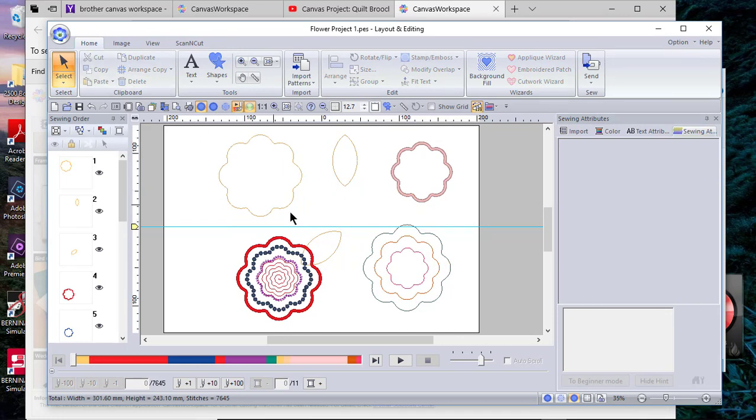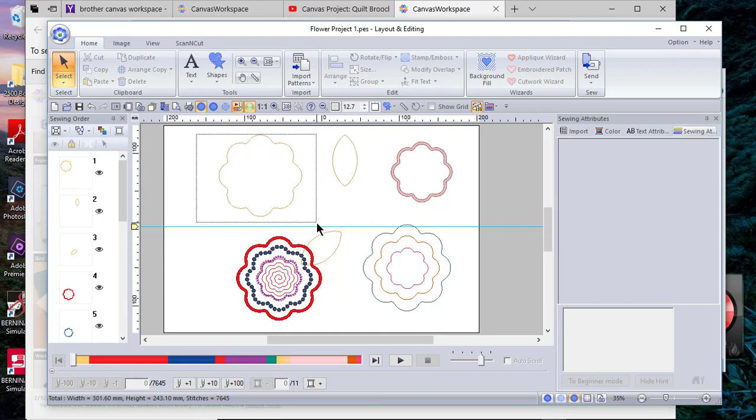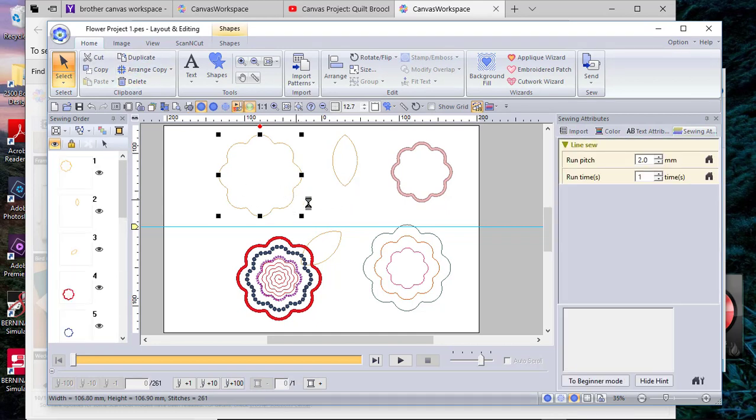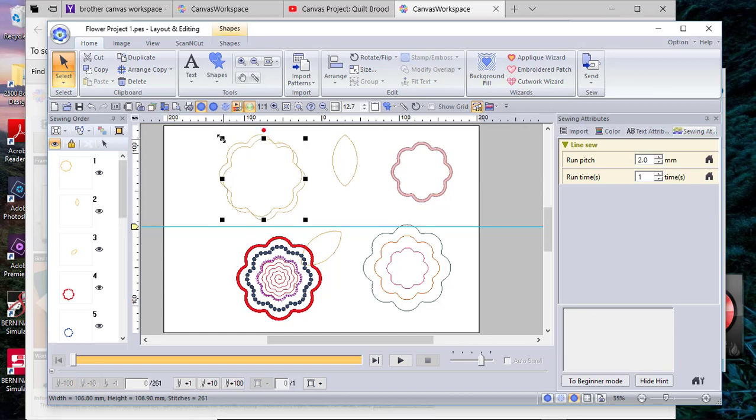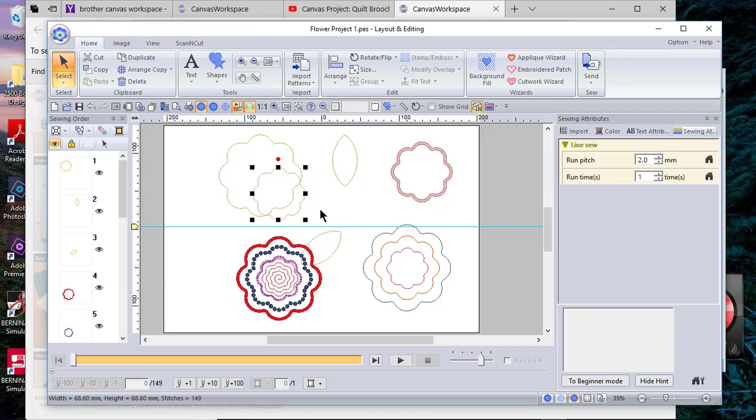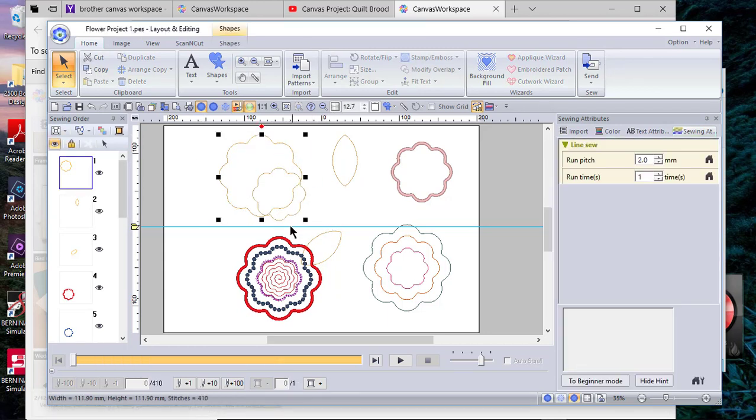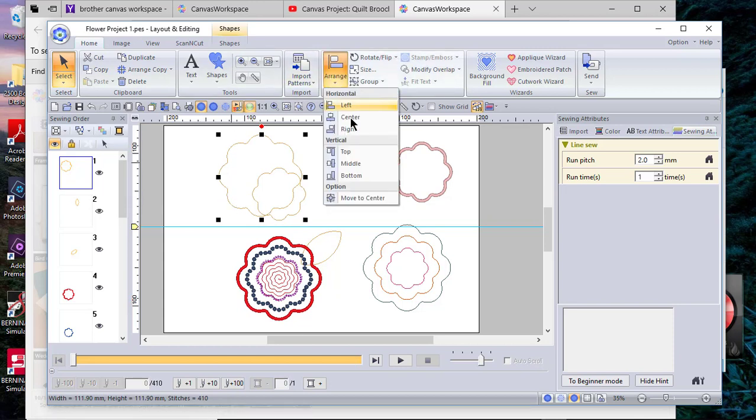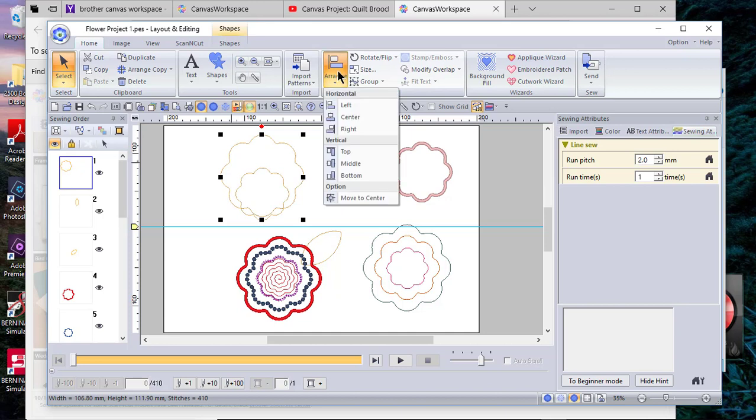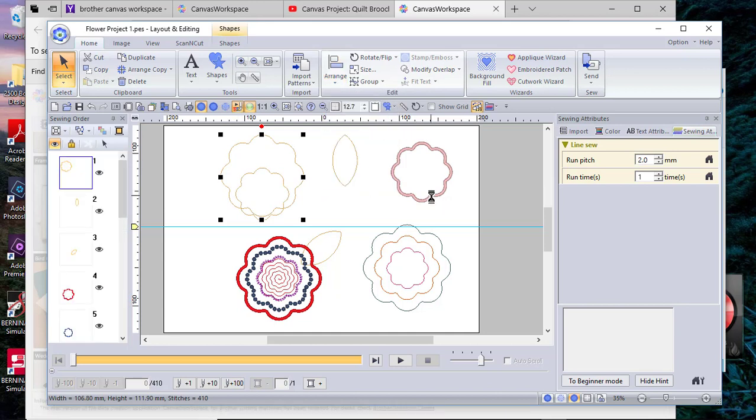Now what I did is I did exactly what I showed you in Brother Canvas Workspace. I took one of the other shapes and then I duplicated that shape. Once I duplicated that shape, I resized it—I made it smaller. Then I selected both of those shapes by using the selection box.